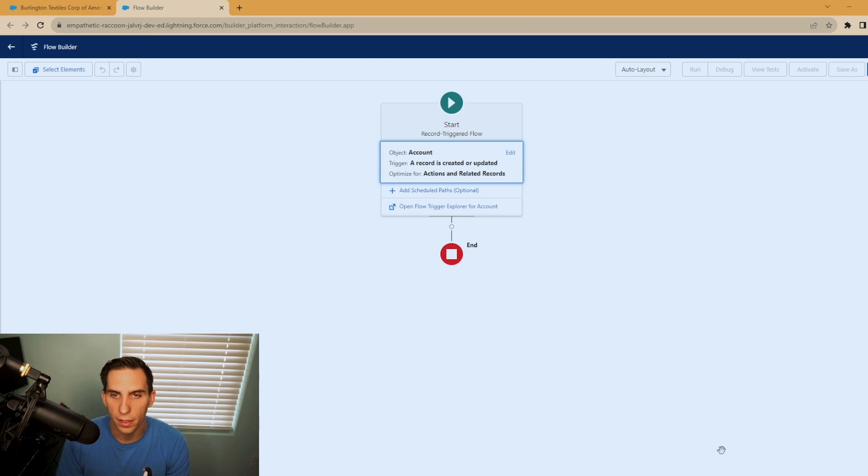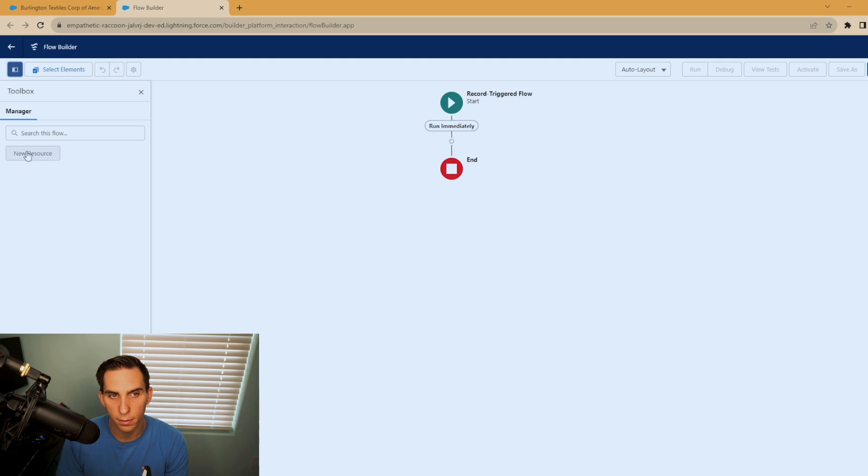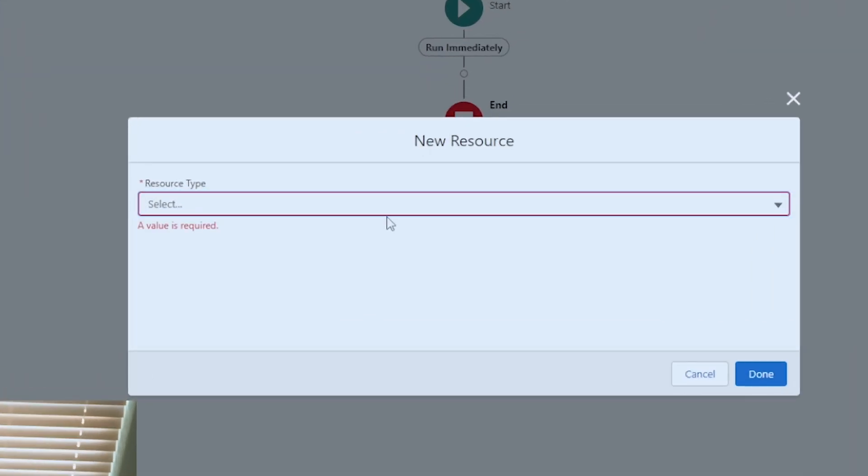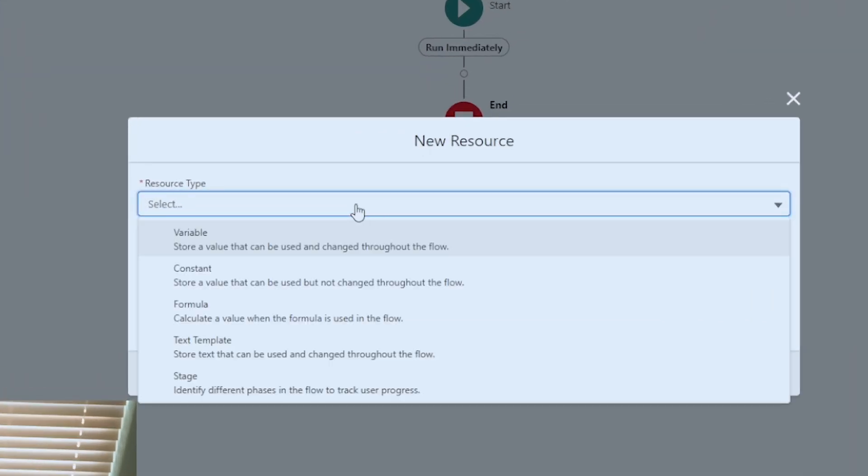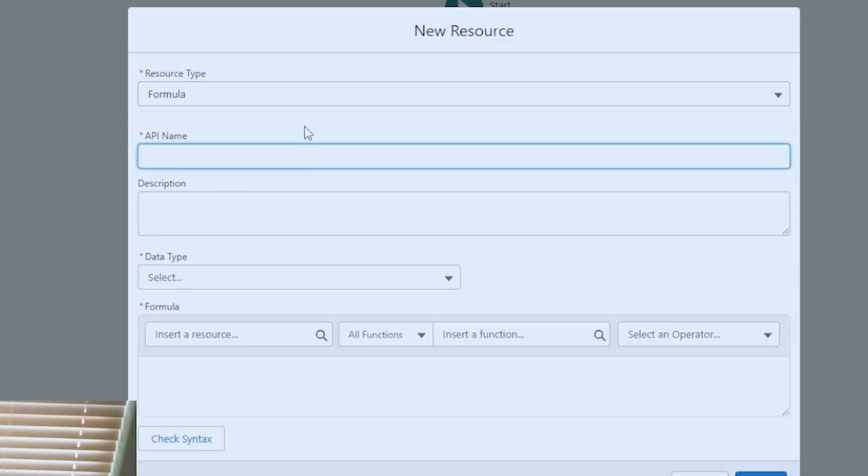All right, perfect. So now let's go ahead and create this formula resource. So let's go into our toolbox and we're going to hit new resource. Under resource type, you're going to select formula. Now for API name, you can call this whatever you like. I'm going to call this SLA underscore formula.